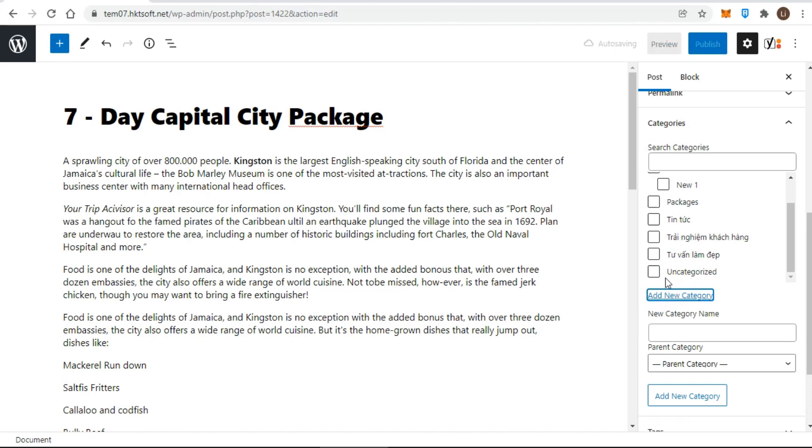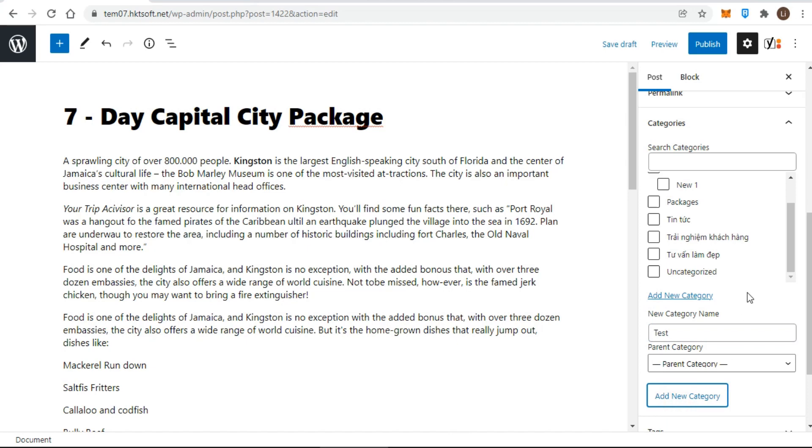Simply click the add new category link, and it drops down the area shown at the bottom. You enter the name, click add new category, and it immediately appears at the top of the categories list, with the box beside it checked.